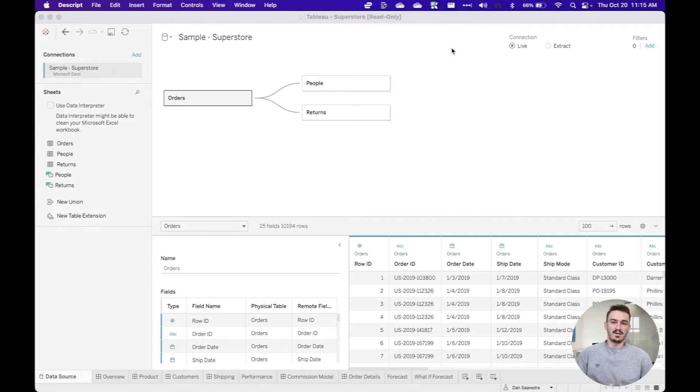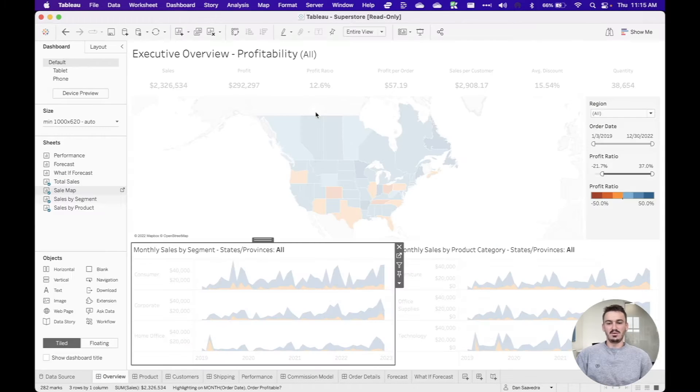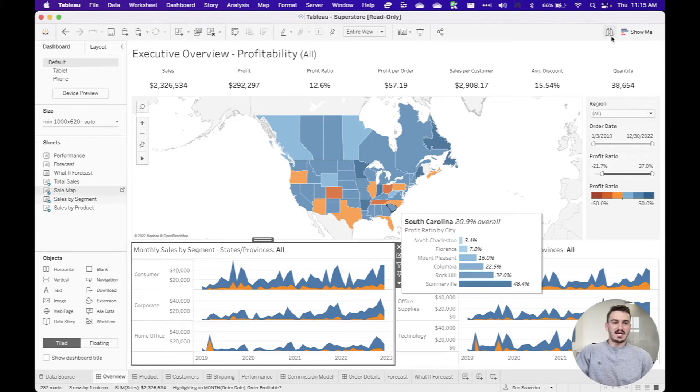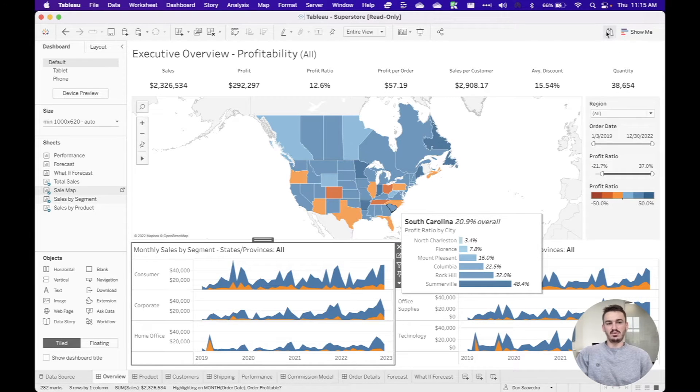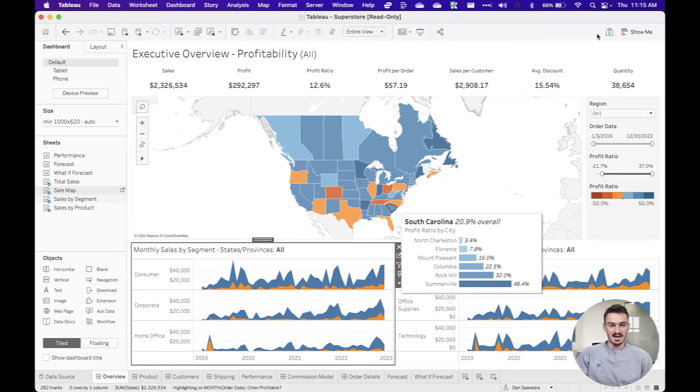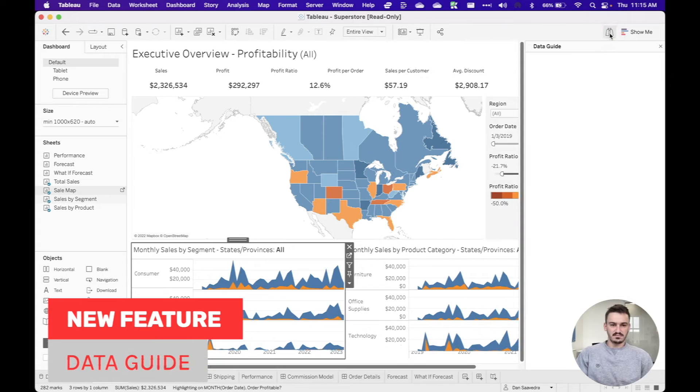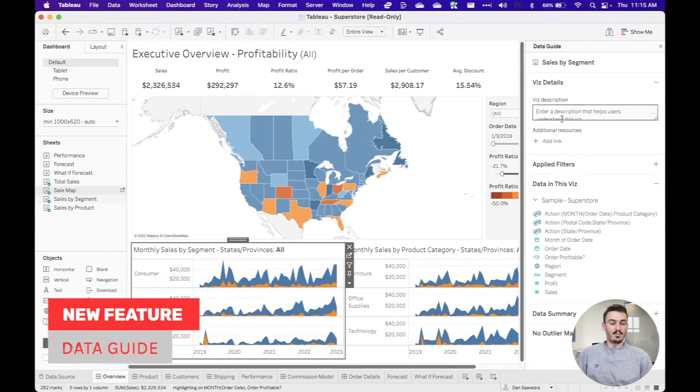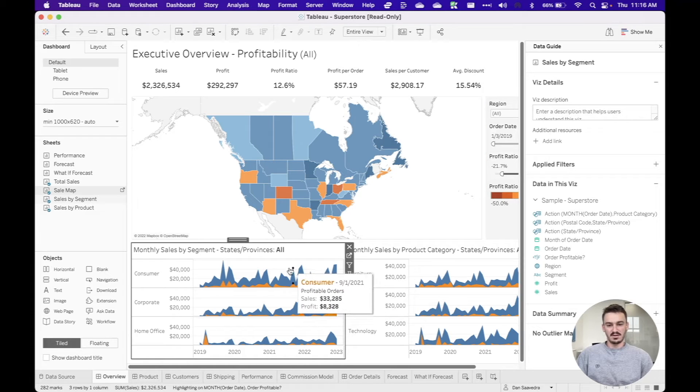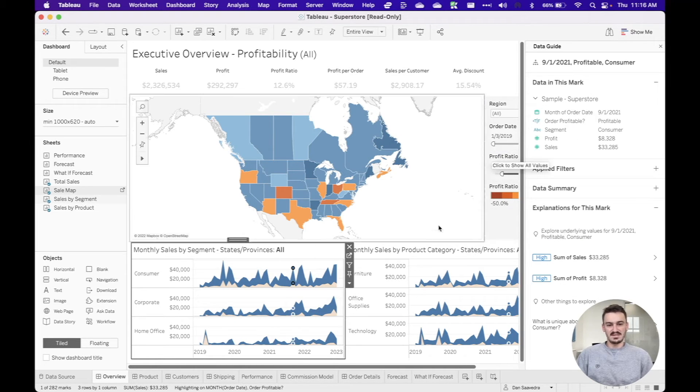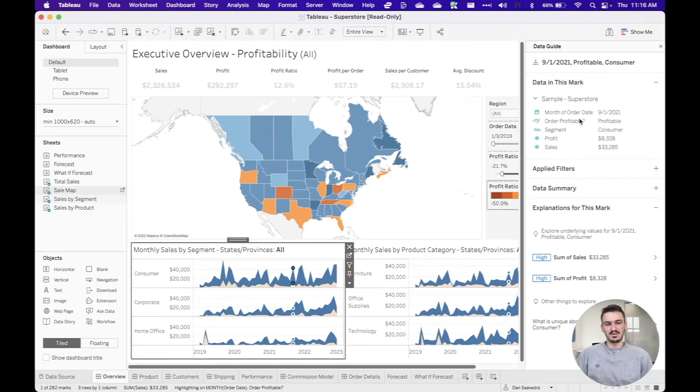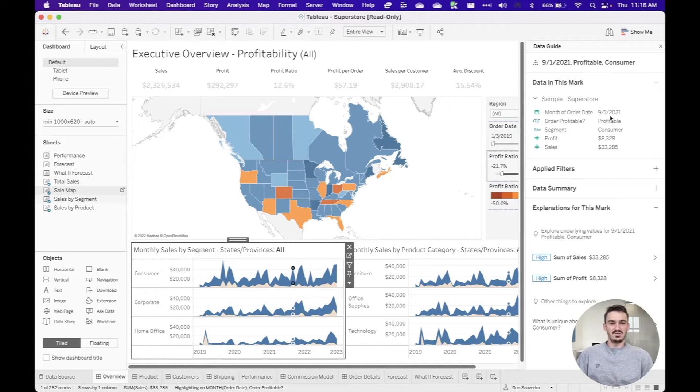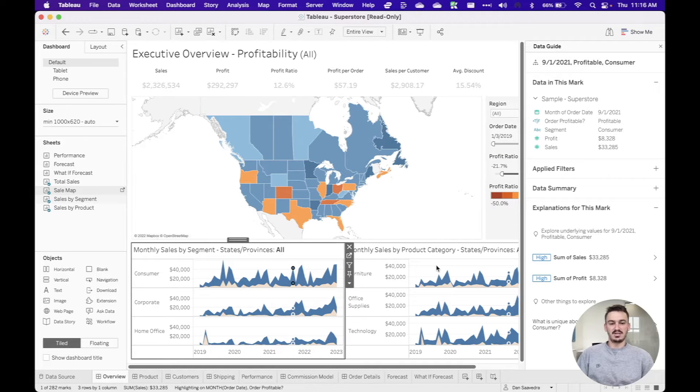I've got a window open here with the Superstore workbook, and I'm just going to jump right in and go over to their overview dashboard. You can see there's actually already a new symbol up in the top right. Now, this new symbol is called the data guide, and if I click on it, you can see that there's already a bunch of context here, and it's a lot. But if I click specifically on a data point, you'll see that the data guide actually updates.